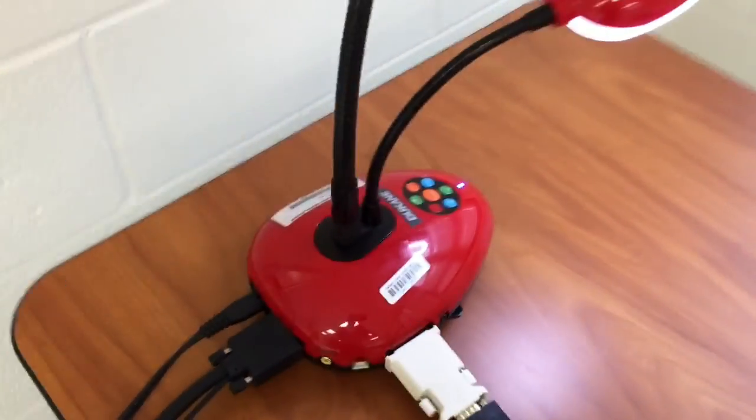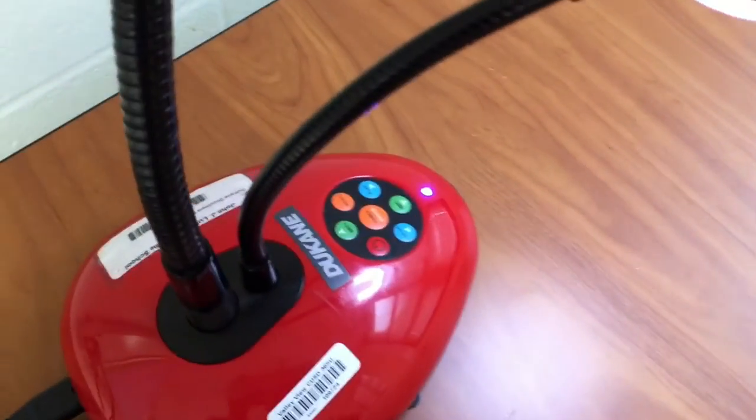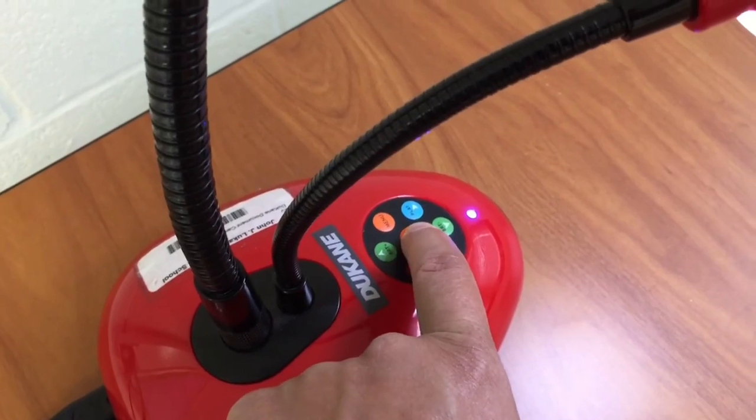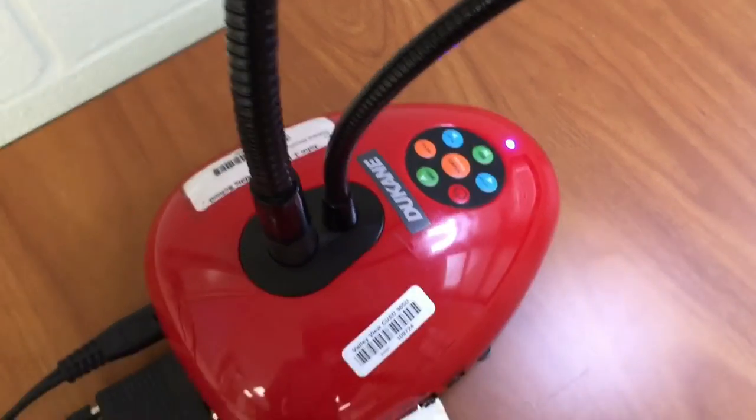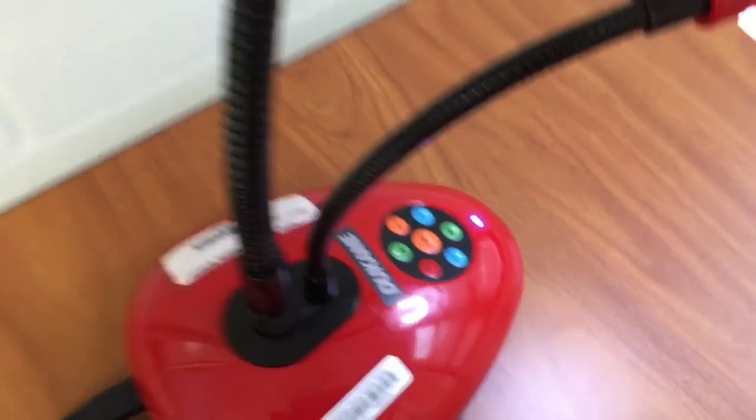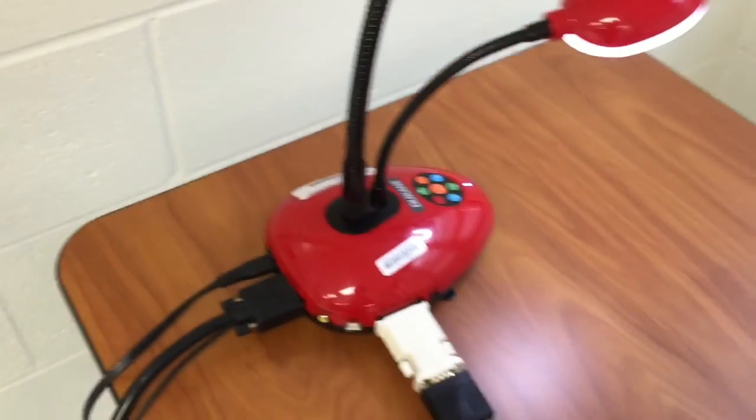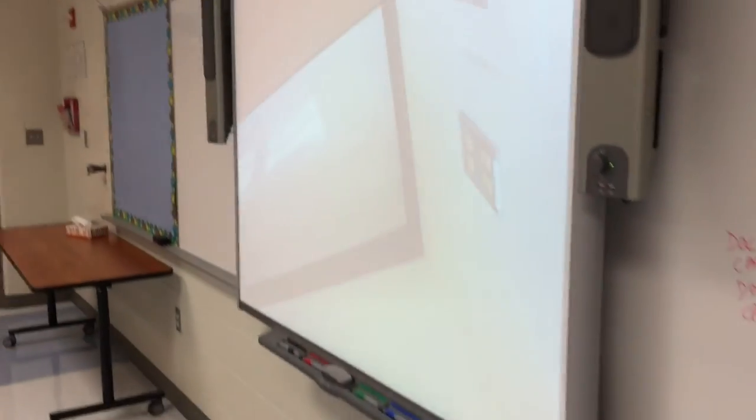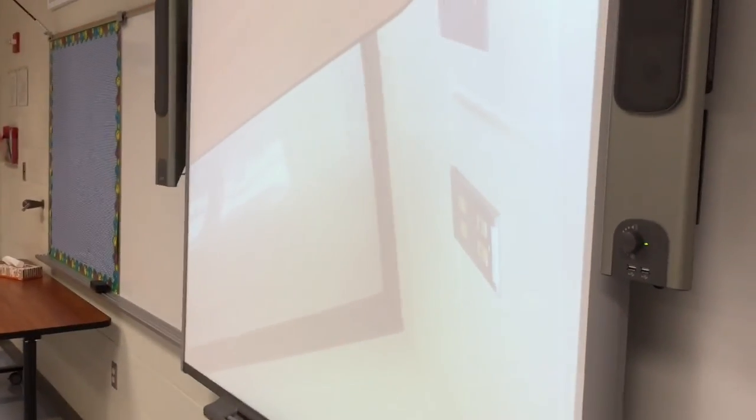If I were to come back to the red Duquesne document camera and then press the source button it switches. It switches from what I see on my computer to what is being displayed through the camera.